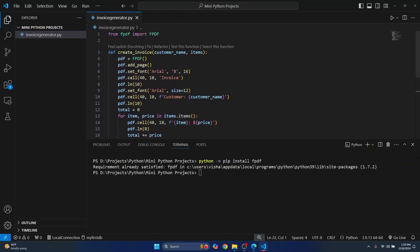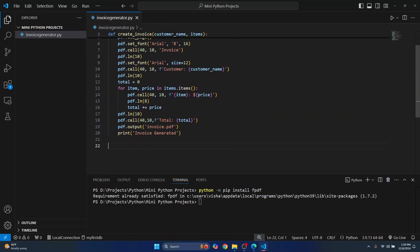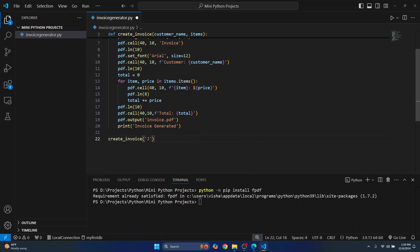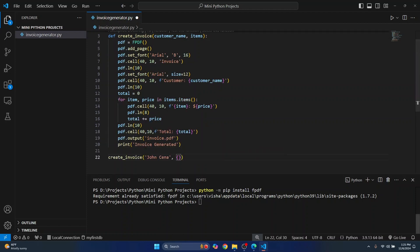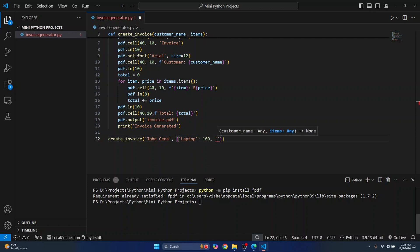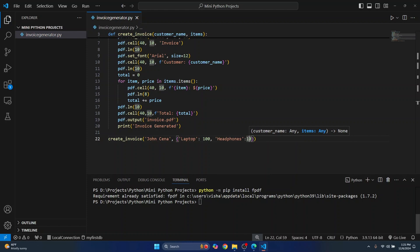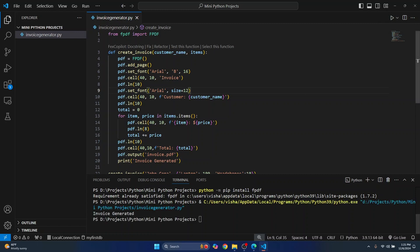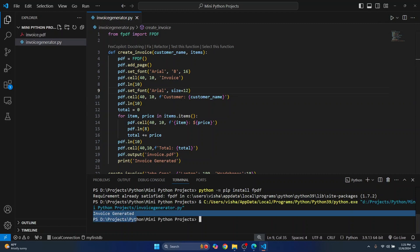We just now need to call this function. Let's call create_invoice and say the customer name is John Cena. Let's pass the items — let's say there is a laptop for 100 bucks, and we have headphones for 10 bucks. So we have this dictionary and we've called the function. Let's run this — 'invoice generated' is printed and we have our invoice ready.